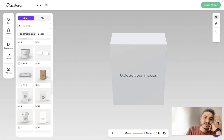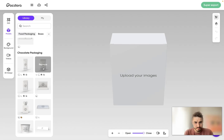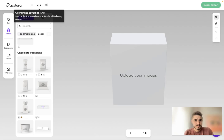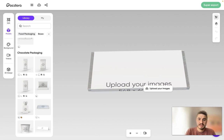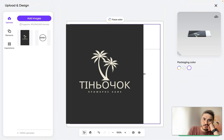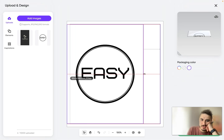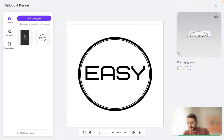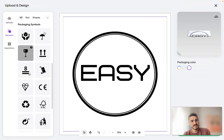Let's choose chocolate packaging and see what type of packaging is suitable for it. I'll select this one. As you can see, I can upload an image and it's going to appear on the packaging. I'll place this image right here. You can see the sizes, and I can add an image that supports JPG, PNG, and SVG formats, as well as design elements.